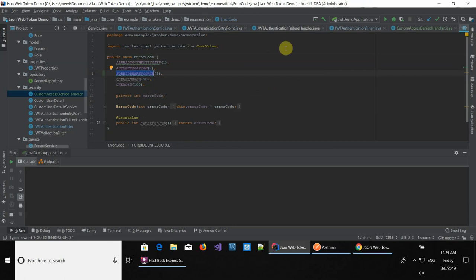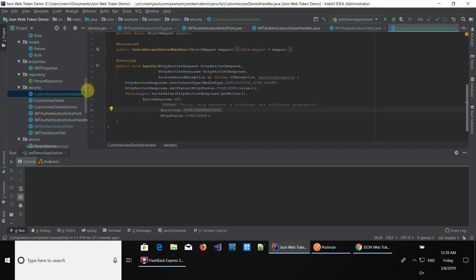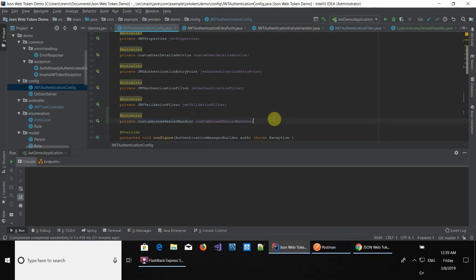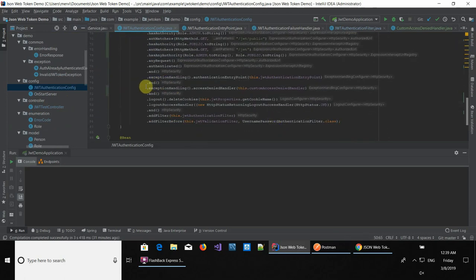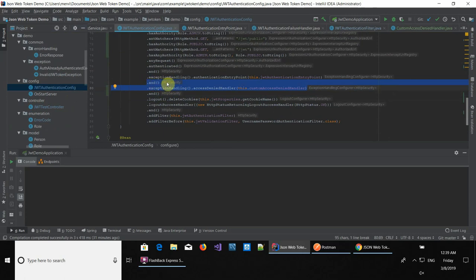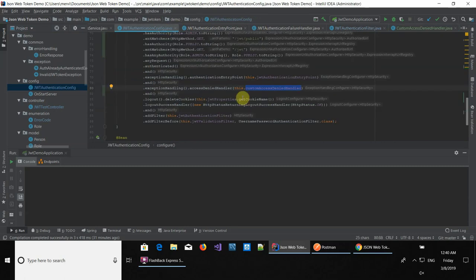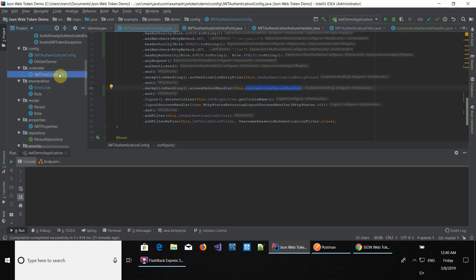When you create this custom access denied handler, you also have to register it in the security configuration. You auto-wire it as an attribute and use it via the exception handling configuration — just two new lines of code. You add exception handling and provide the access denied handler with the custom one we just created. Every forbidden error thrown by security will now go to this custom class.